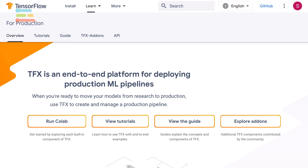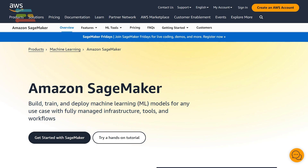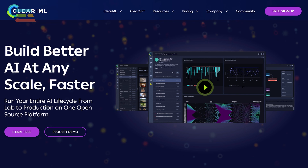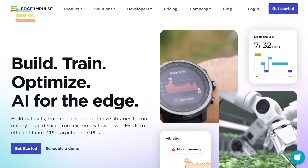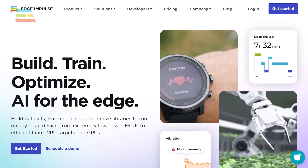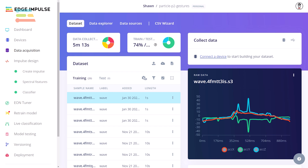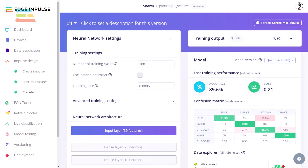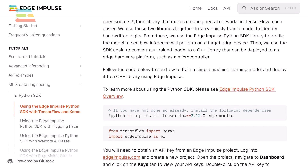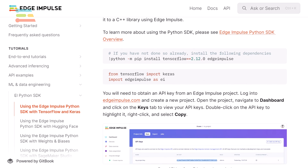One example is TensorFlow Extended, or TFX. Another is AWS SageMaker. And yet another is ClearML. None of these are optimized for edge AI, which is where Edge Impulse comes in. You can configure various parts of your machine learning pipeline using the graphical interface known as Studio, or script the Edge Impulse workflow using the Web API and Python SDK.